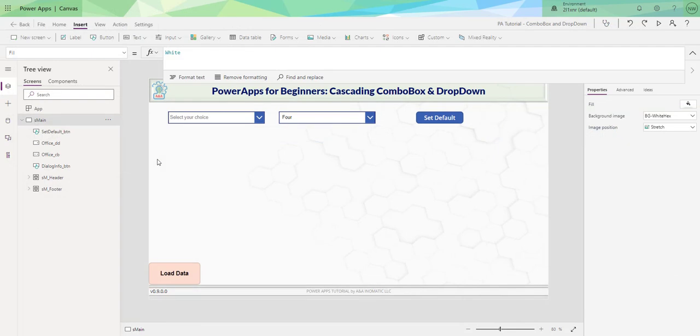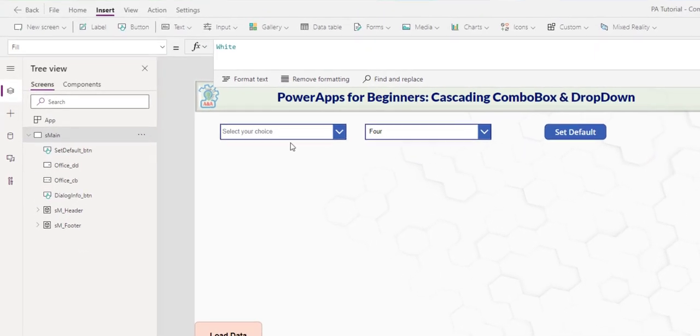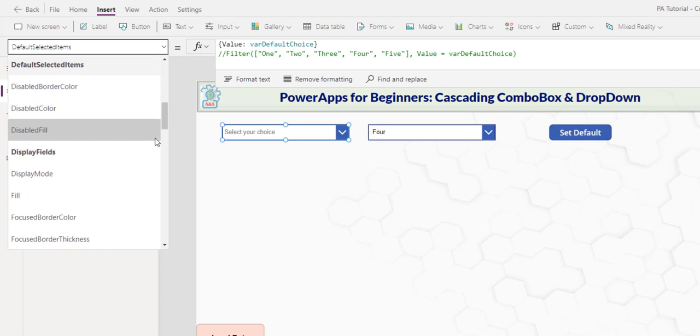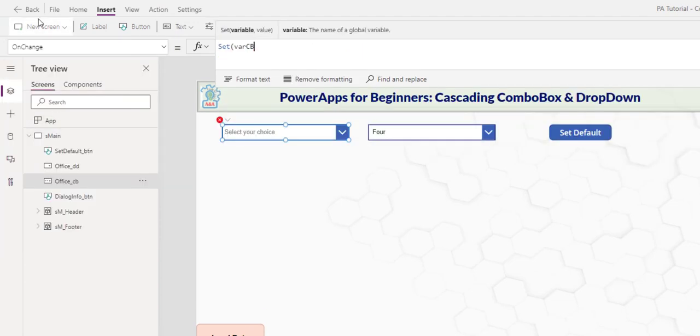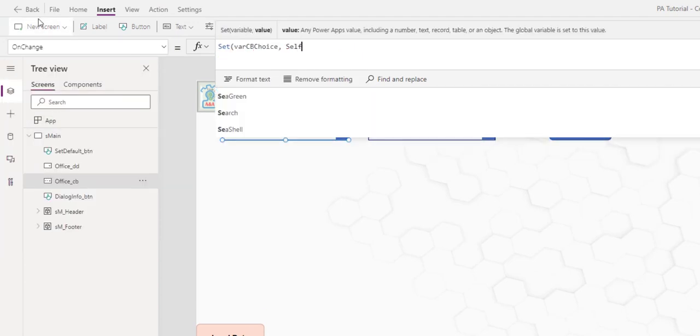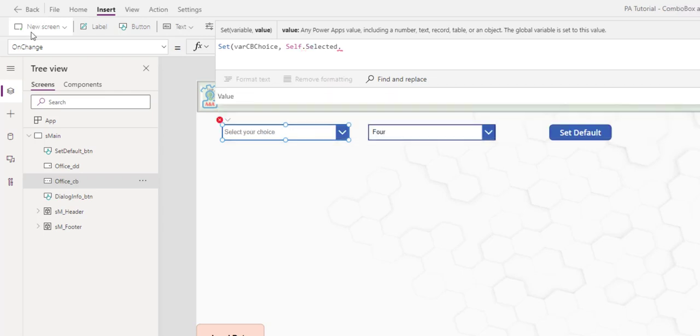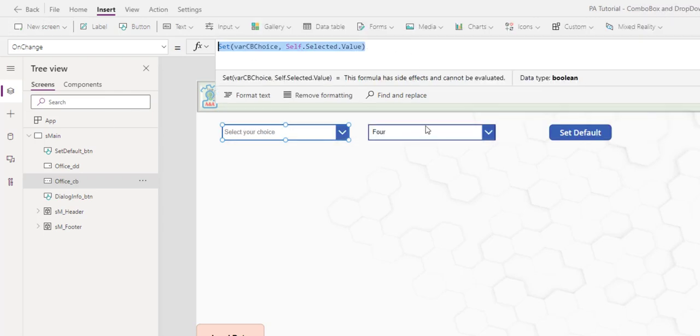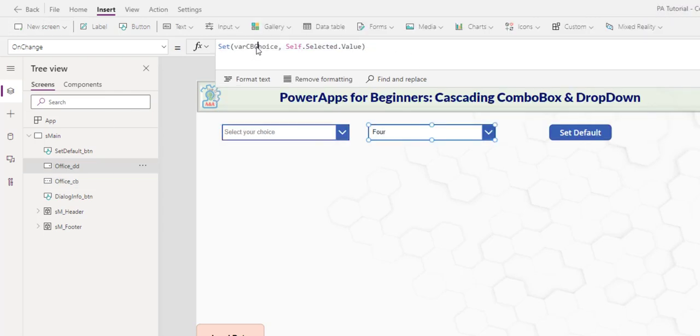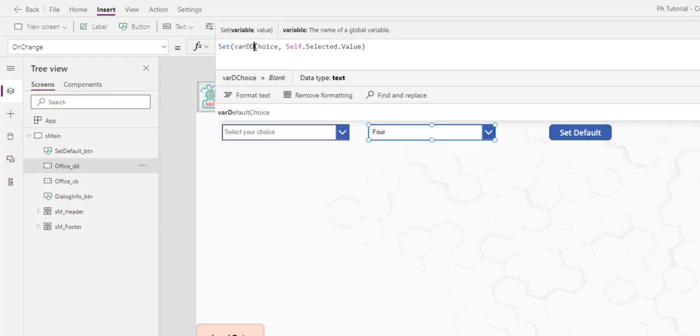Next, we're going to look at how to obtain the selected item for each of the controls. In here, on change, I set var combo box, choice, self, which is this control. Selected, value. I'll do the same thing for the drop down. Var, drop down choice, self selected.